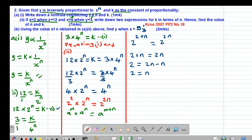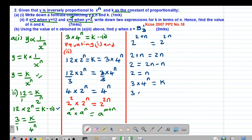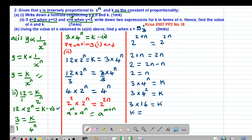To find the value of k, I substitute n equals 2 into equation roman 2, which states k equals 3 multiplied by 4 to the power of n. So k equals 3 multiplied by 4 squared, which is 3 multiplied by 16, giving k equals 48. So n equals 2 and k equals 48.